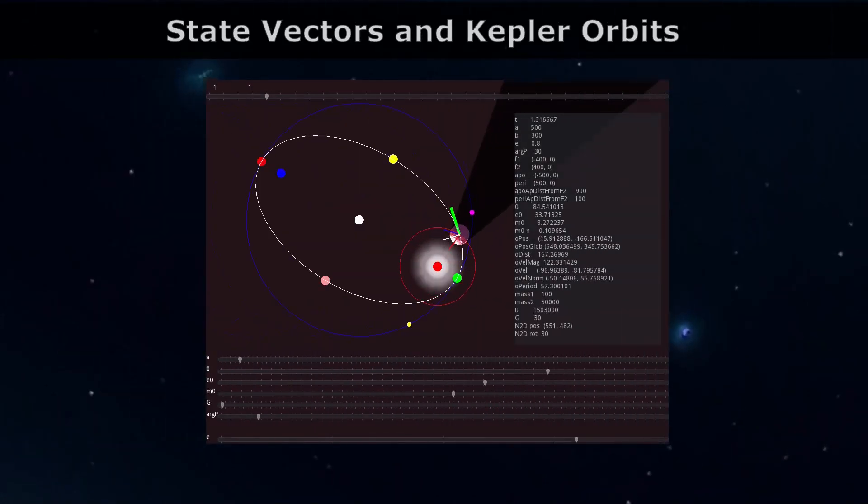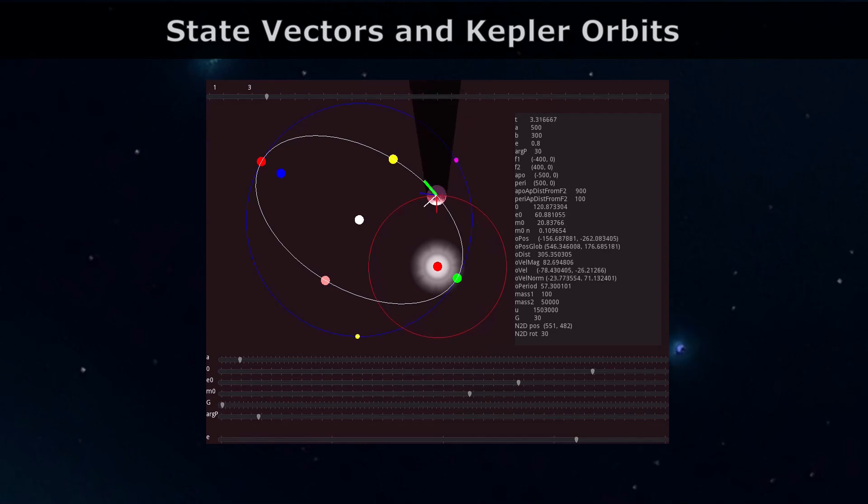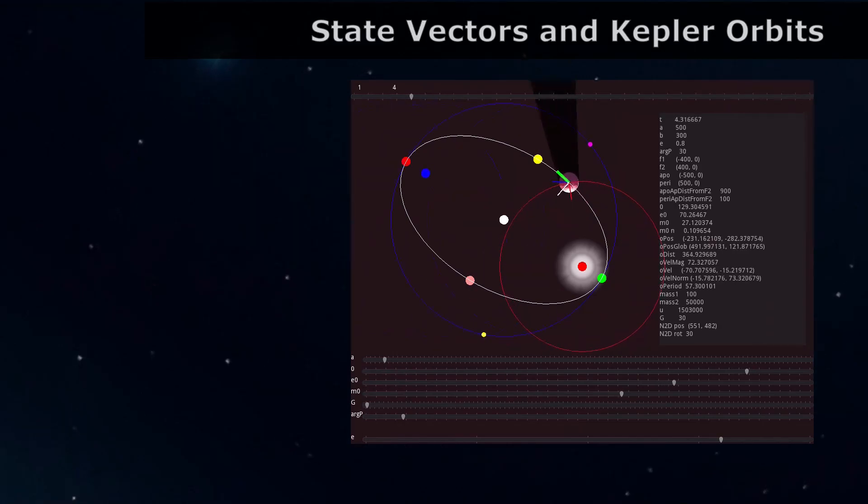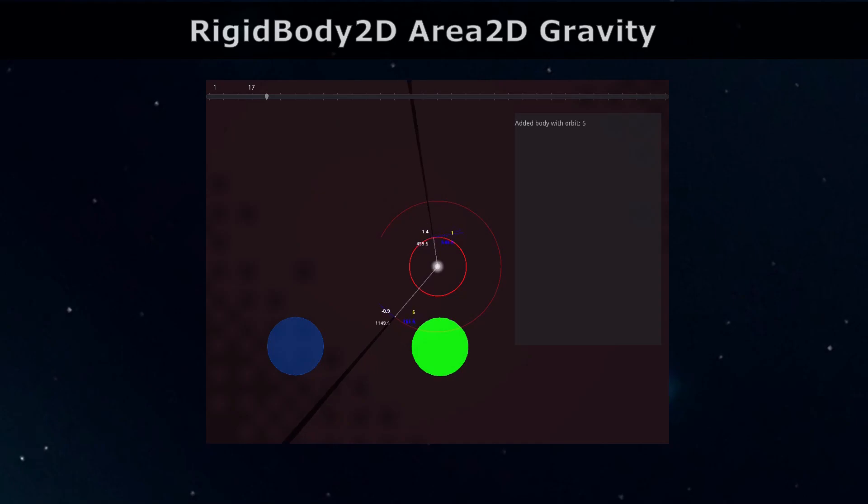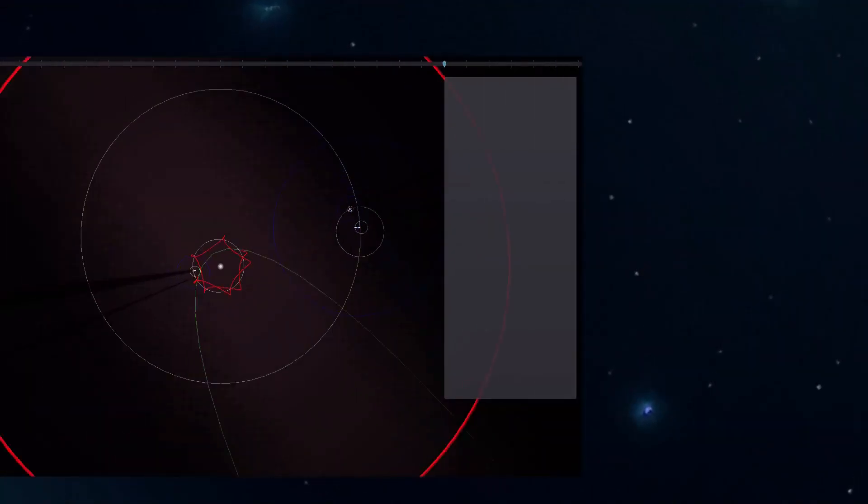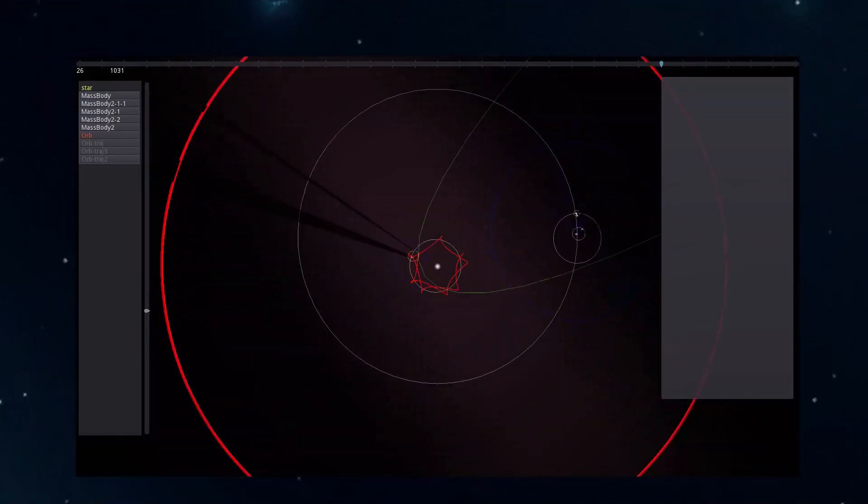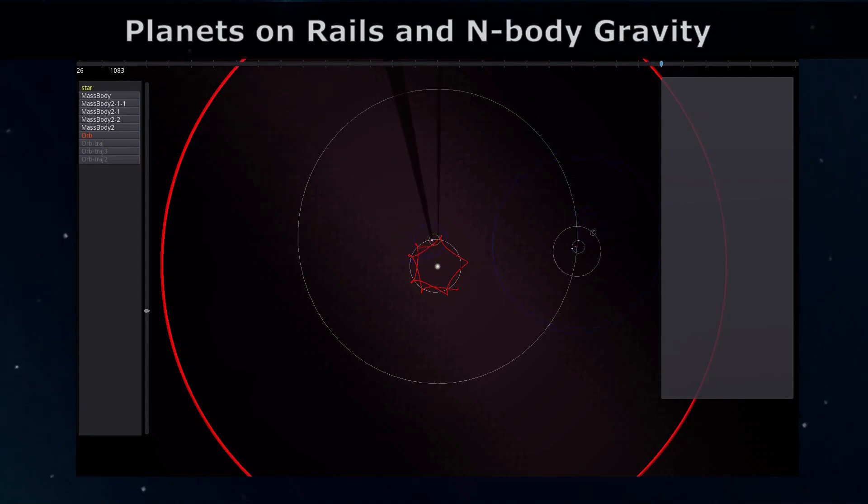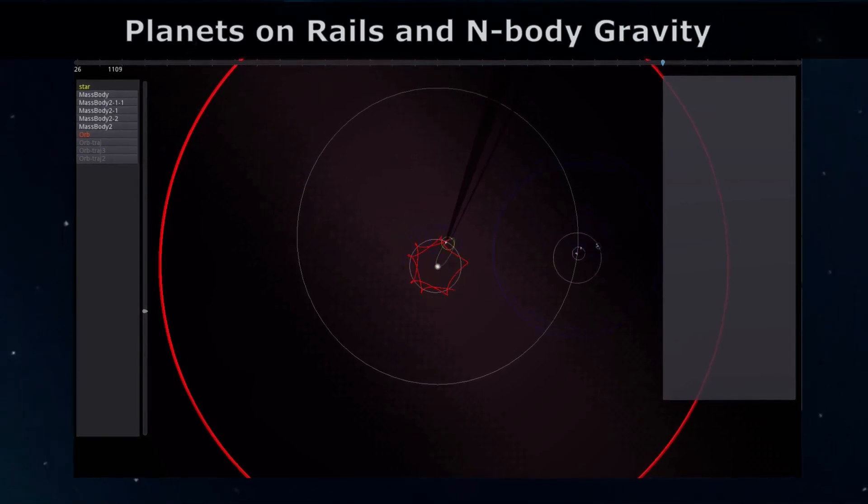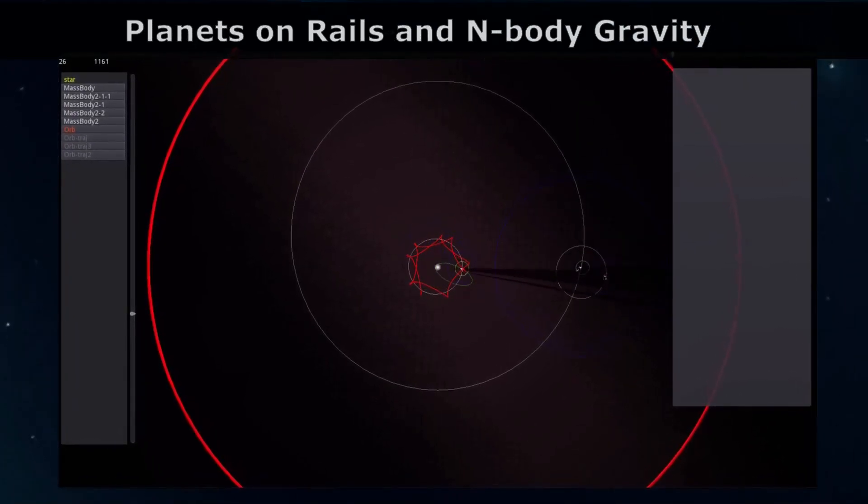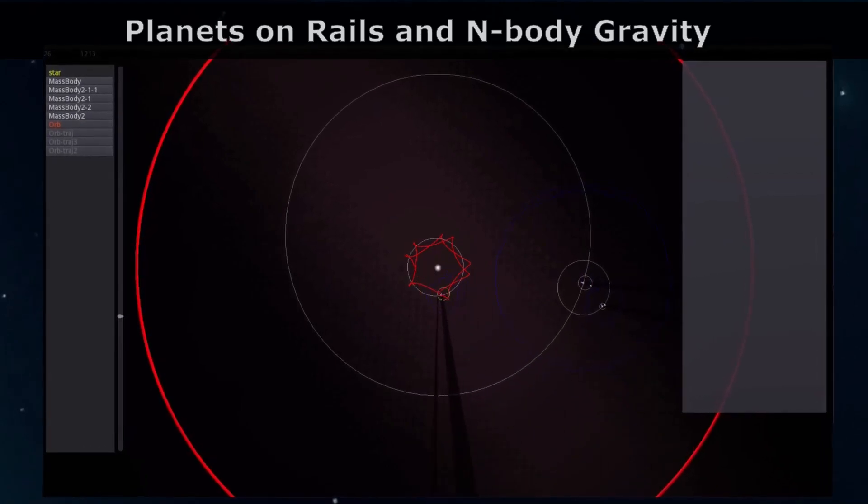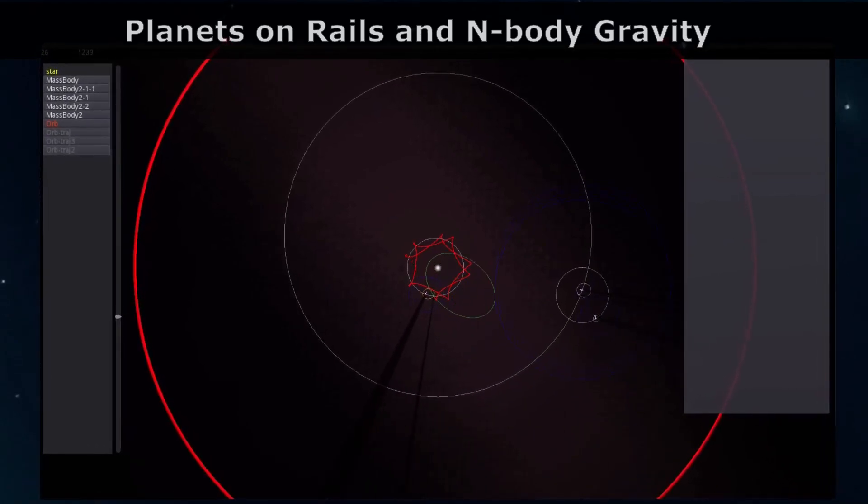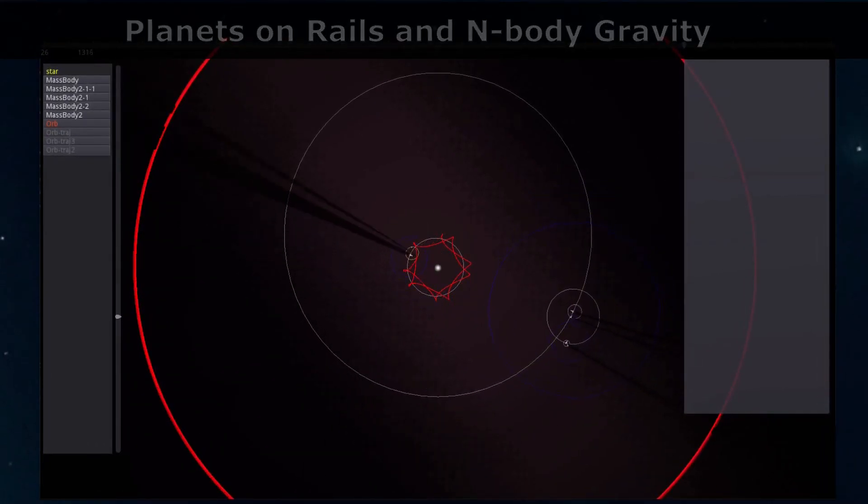In our recent videos, we introduced and demoed two hobby projects showing different ways to implement 2D orbital gravity in Godot. In this third project, we'll be using a combination of techniques to merge the classic concept of planets on rails with more dynamic objects that are impacted by the combined gravity of all the masses in the system, the n-body orbs, but then again naming things is hard.